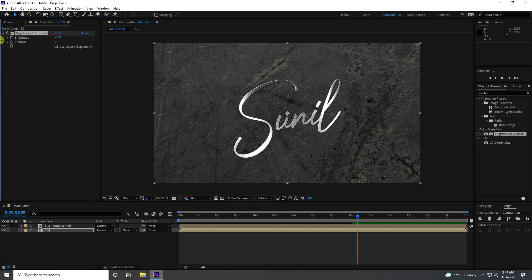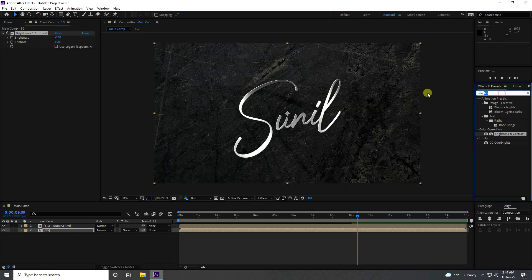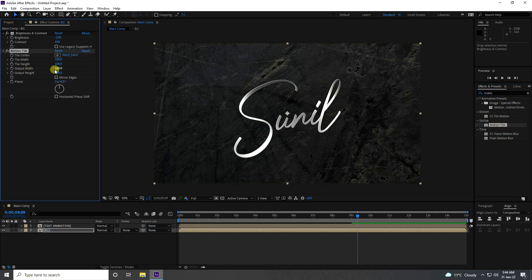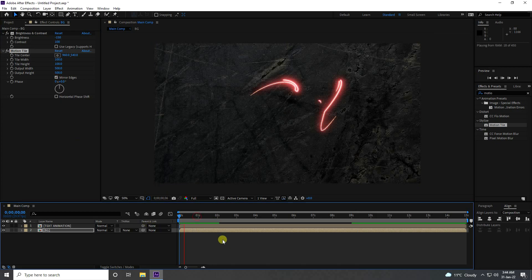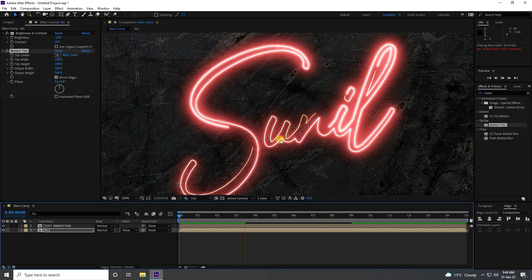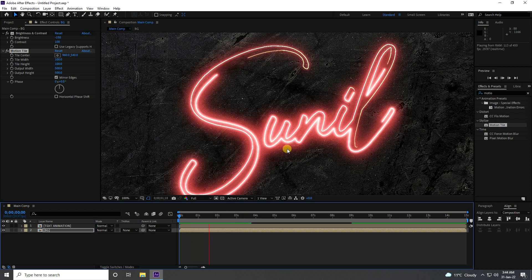Create a darkness effect on the background using Brightness and Contrast — decrease Brightness and increase Contrast. Also apply Motion Tile, set Output Width and Height to 500 and check Mirror Edges. Go back and play — really good.